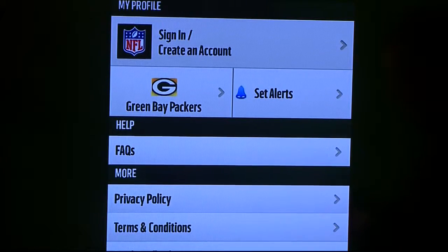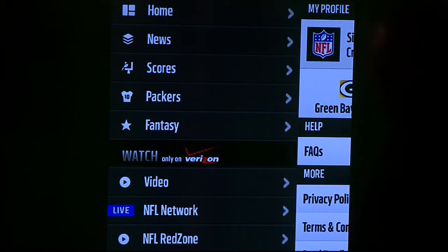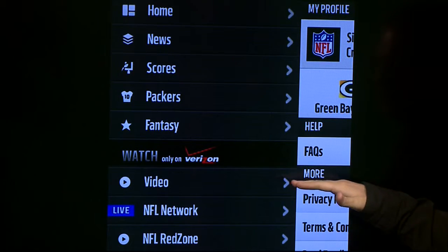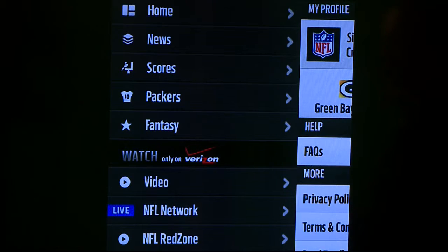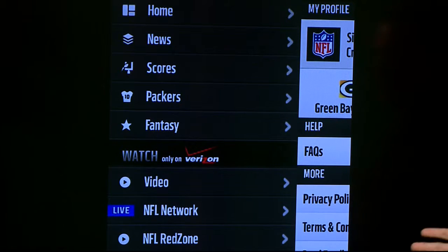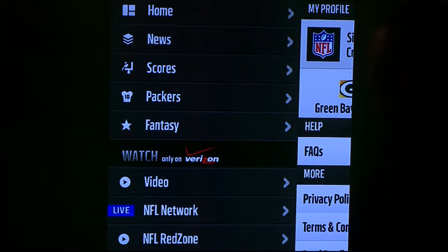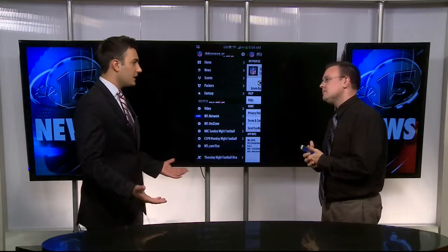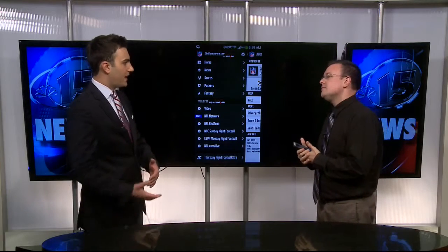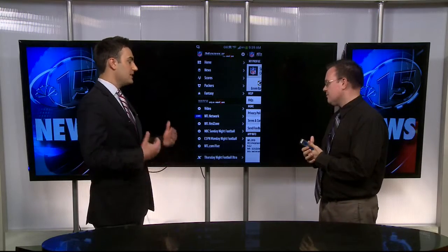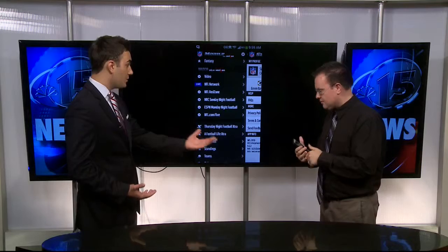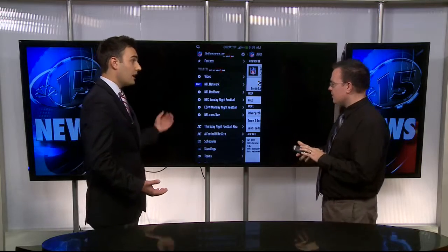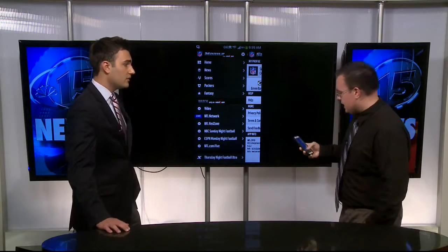One of the other things I really love about this app is the video content. You can actually watch video from NFL Network. You can watch any Sunday night game, any Monday night game, or a Thursday night game, whether it's on ESPN or NBC. Because if you're traveling and you don't have time to listen to the radio, or if you're not in that market, you can pull it up and watch it live.